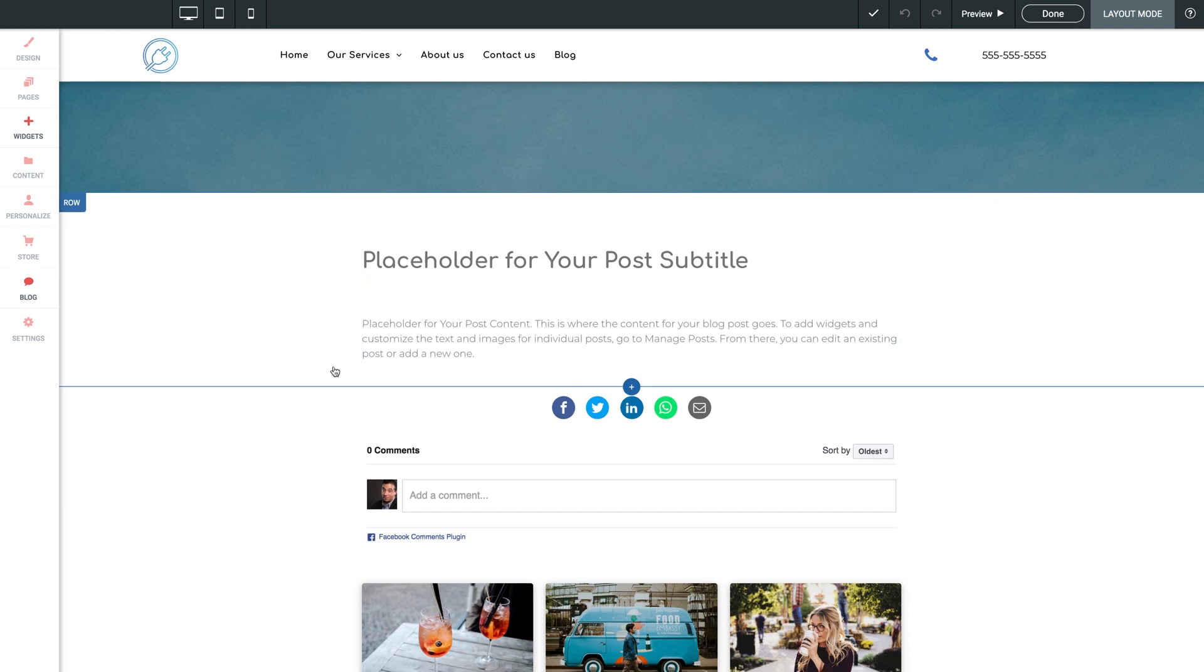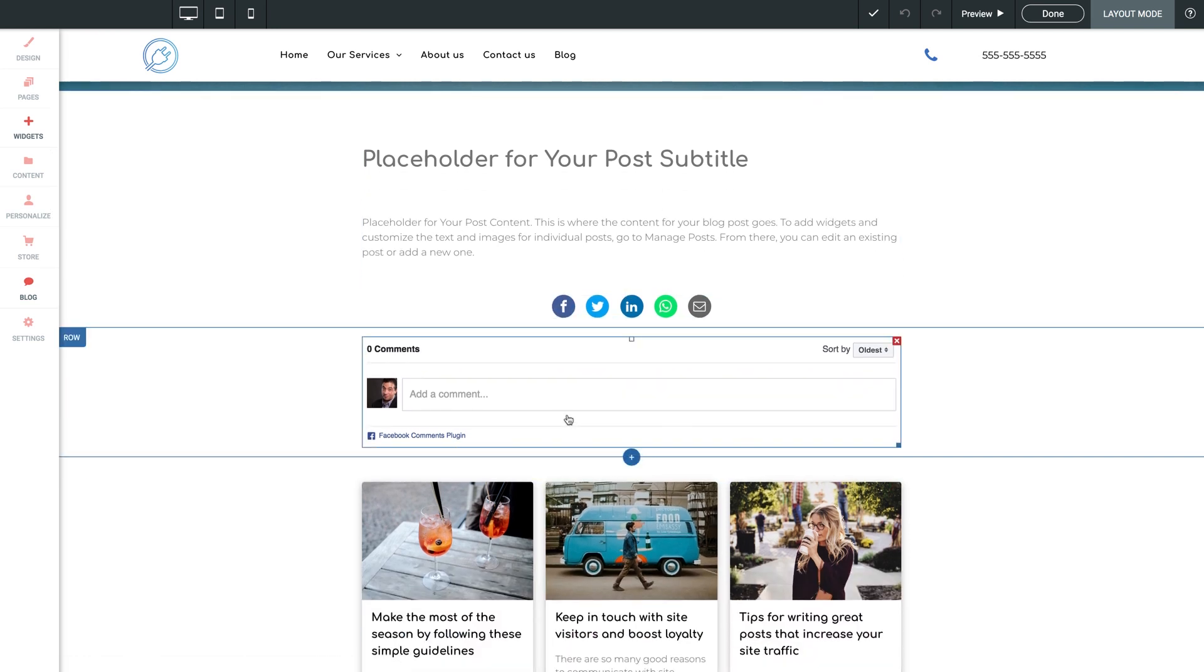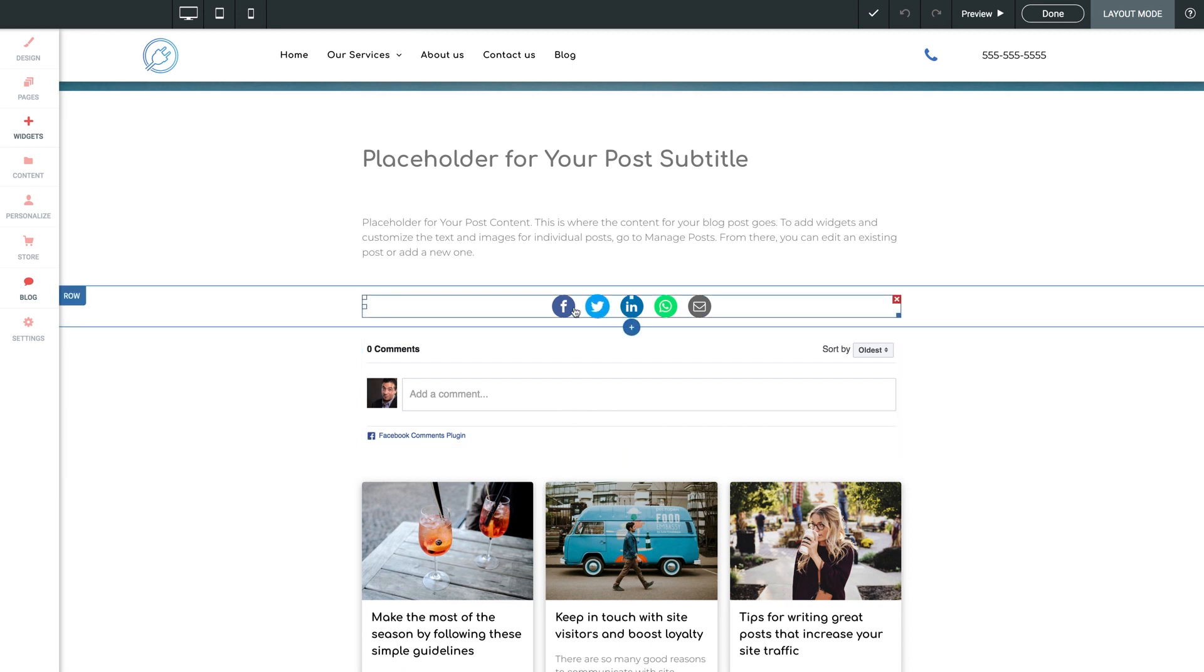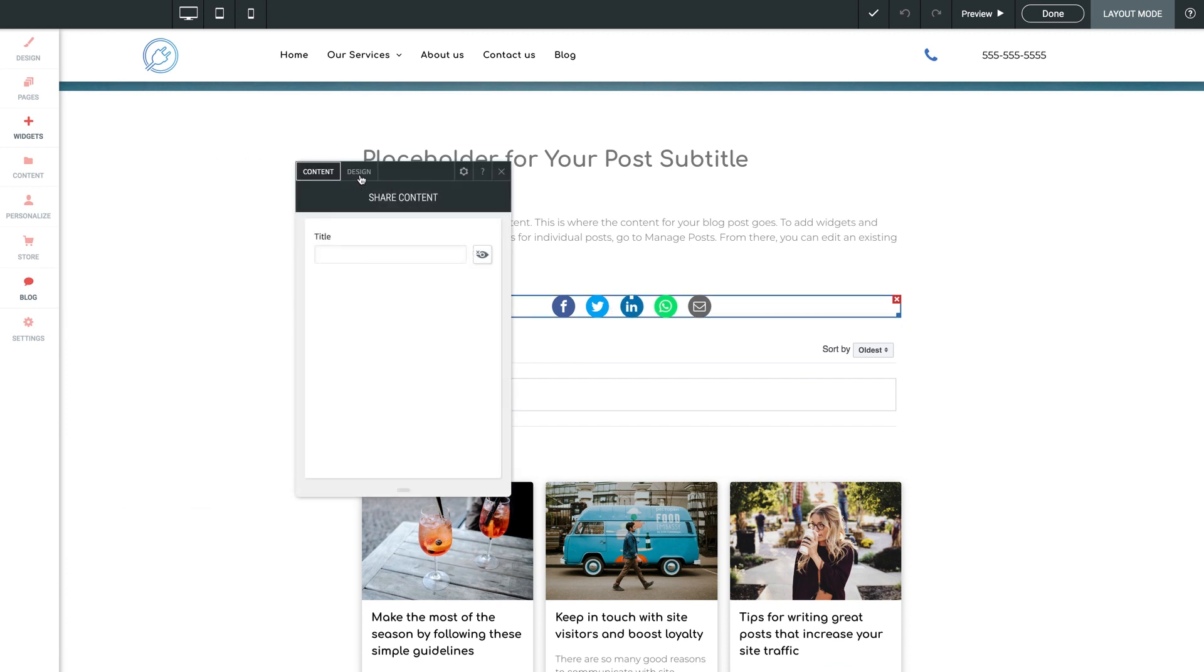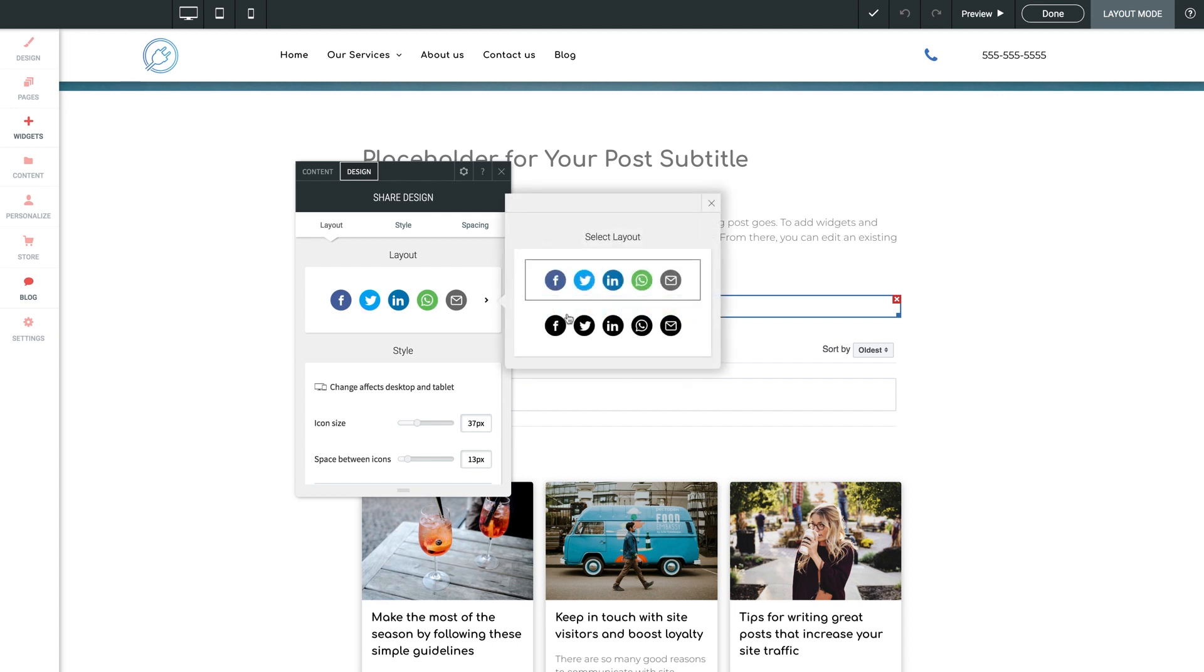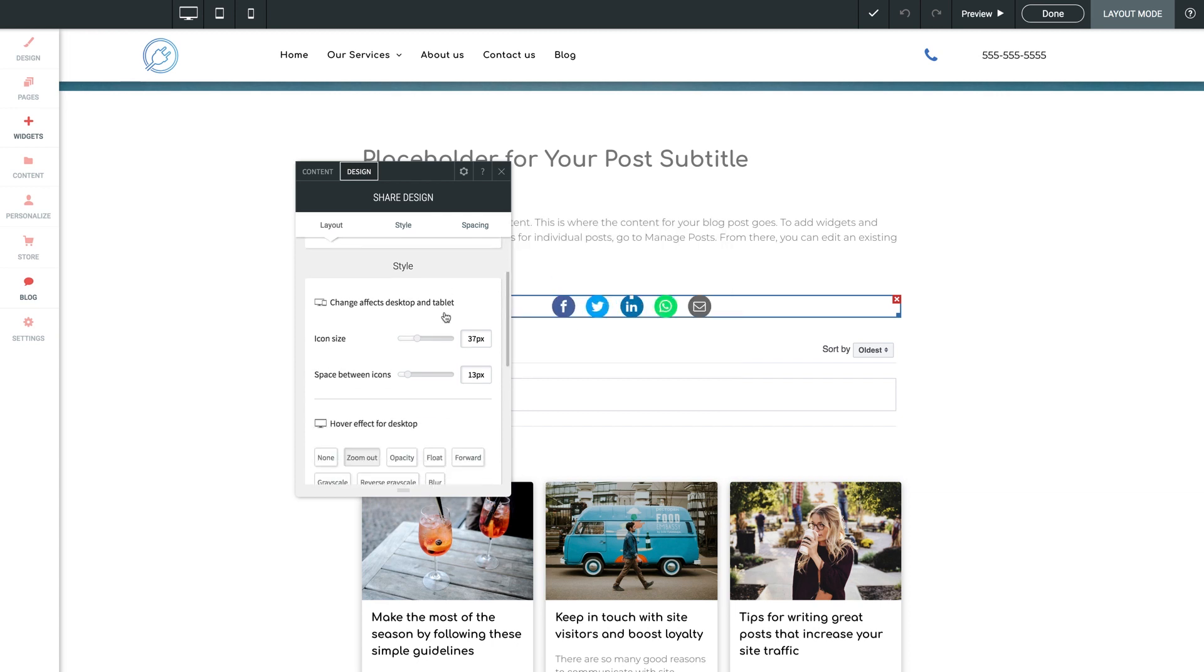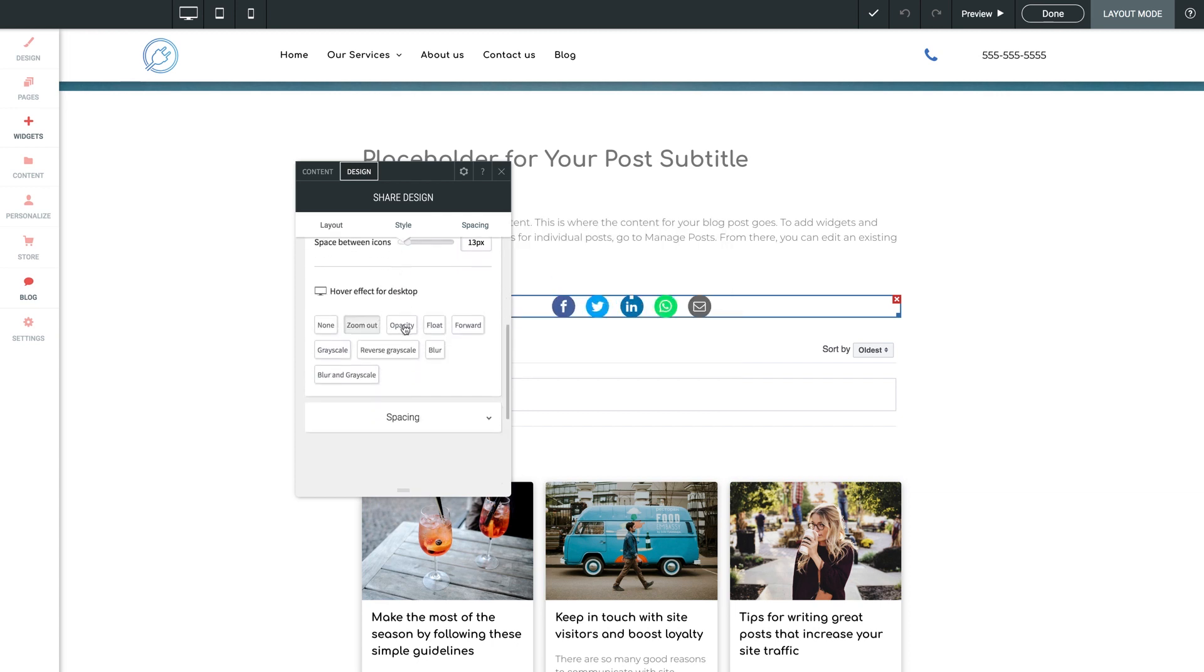Scrolling down, we have a few more rows with a variety of widgets to increase engagement. We have a share widget here, allowing the viewer to share the post on a variety of social media platforms. Let's click on the widget, and let's click into the design section. Here you can change the layout style of the icons, change the icon size, spacing, etc.